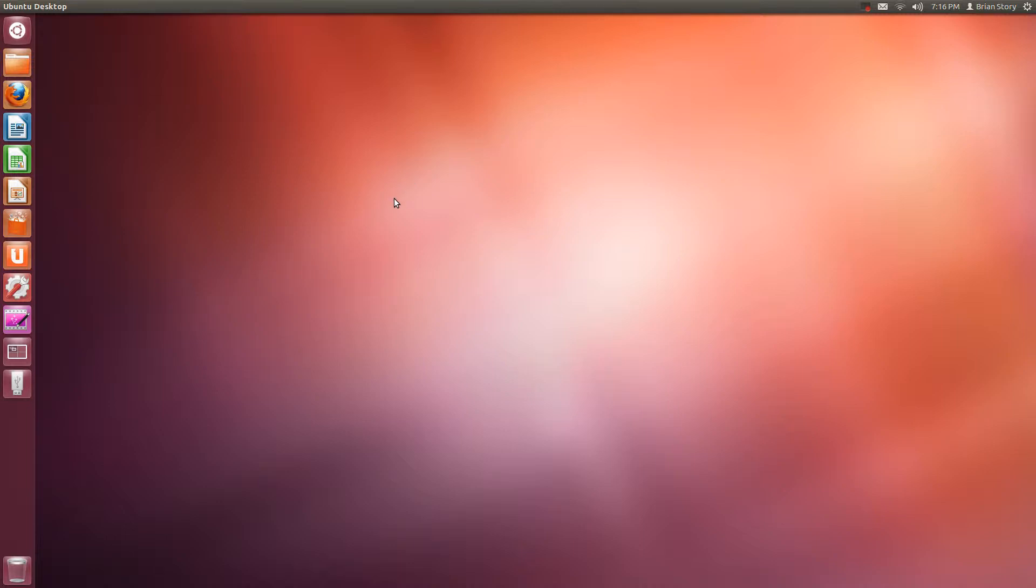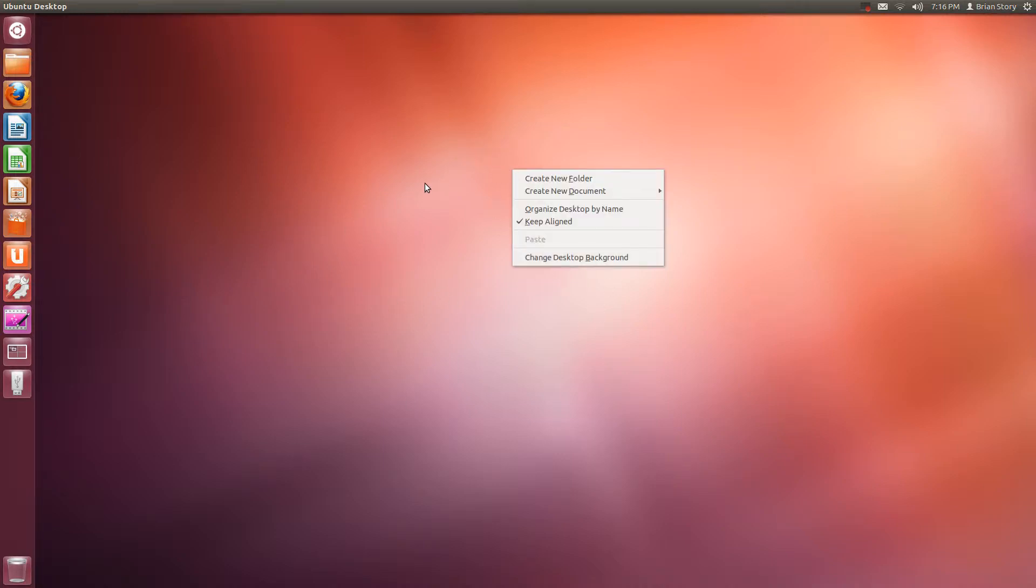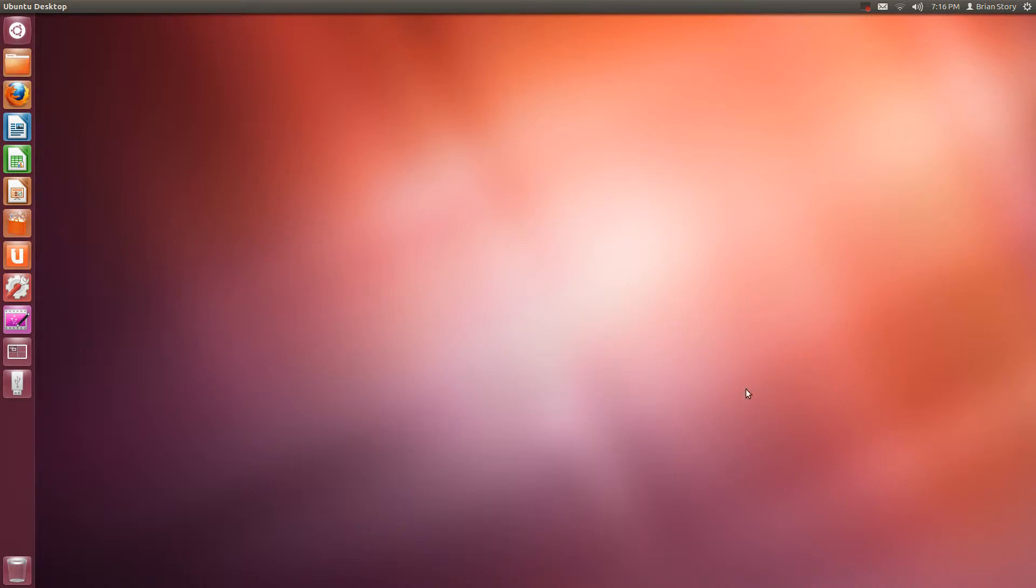So the basic terminology of the GUI, the graphic user interface. This is your background, which is kind of cool. It's a glowy looking thing.